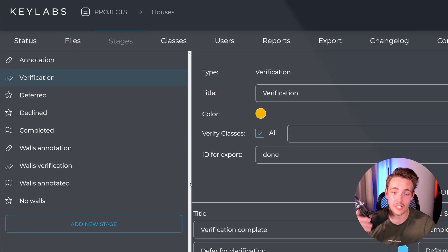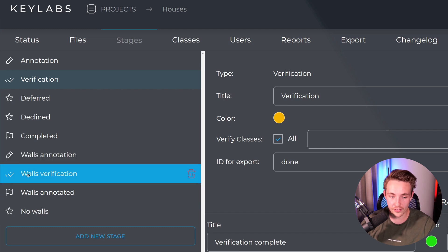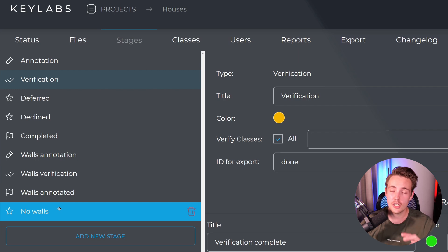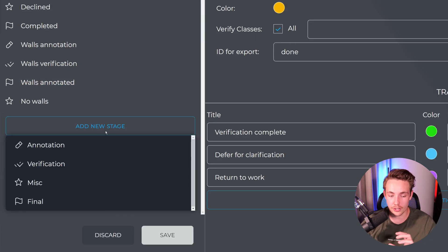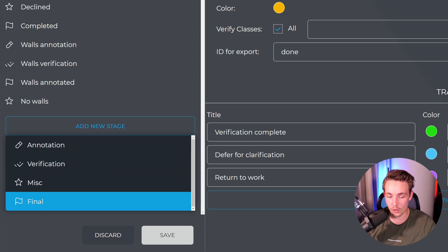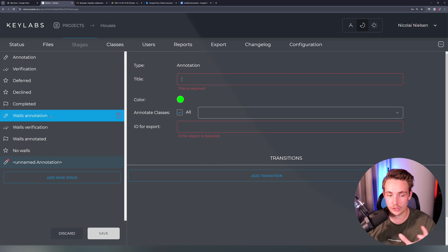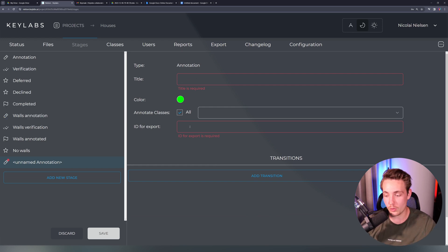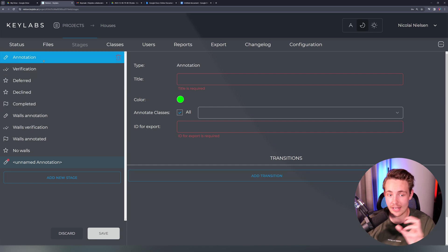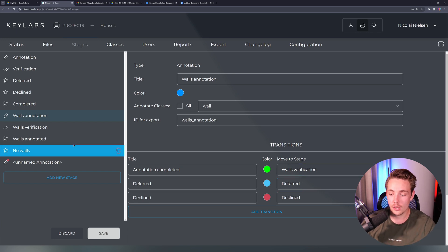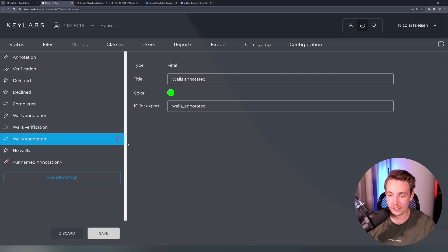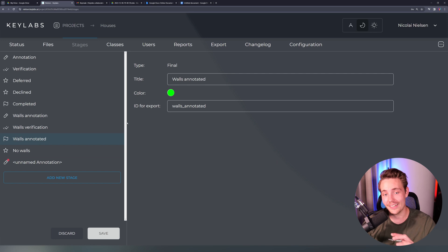The cool thing with Keylabs is that we can also create custom stages. I've already created a bunch: wall annotation, wall verification, walls annotated, and a specific stage for no walls. This is useful when annotators need to label specific classes. You can set the title, ID for export, and add transitions exactly the same way as the default stages. For wall annotations, after annotation complete it goes to verification; if deferred, it goes to the deferred state. From wall verification it goes to walls annotated, and then into our complete dataset. This is the whole workflow — easy to set up and use with multiple users handling each part.